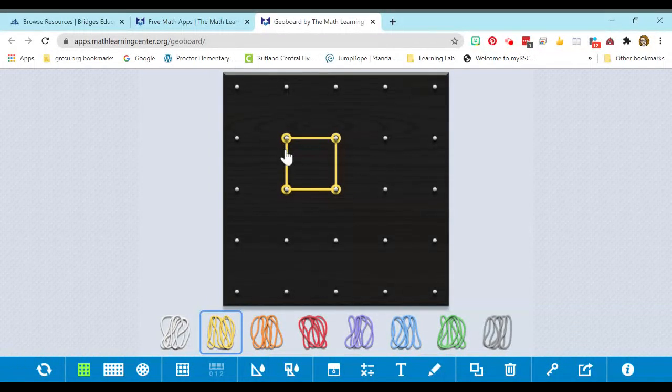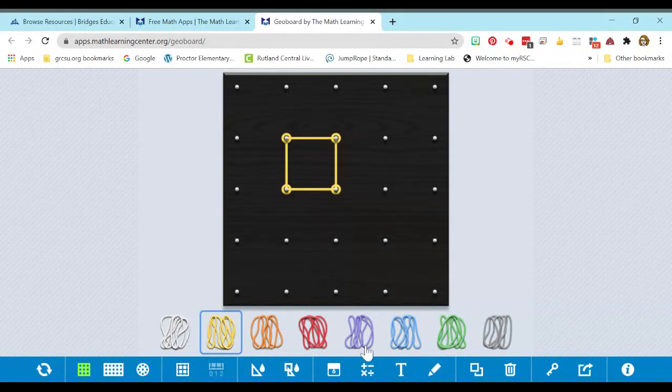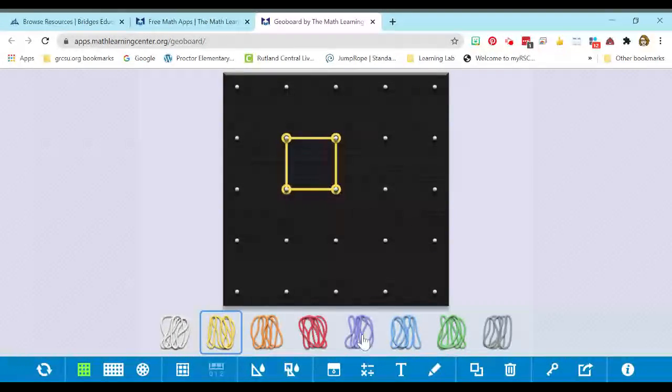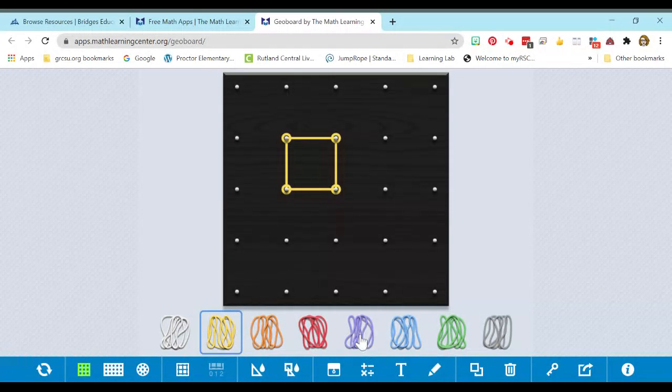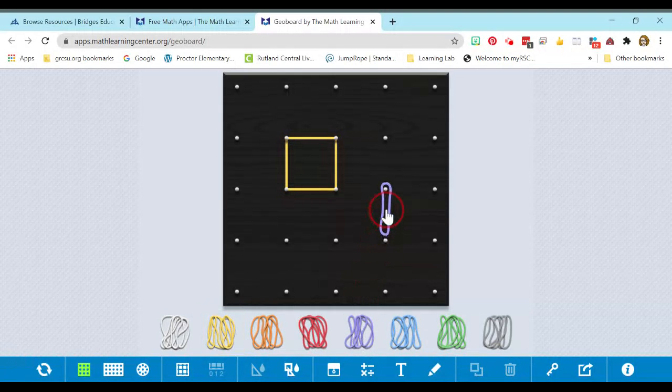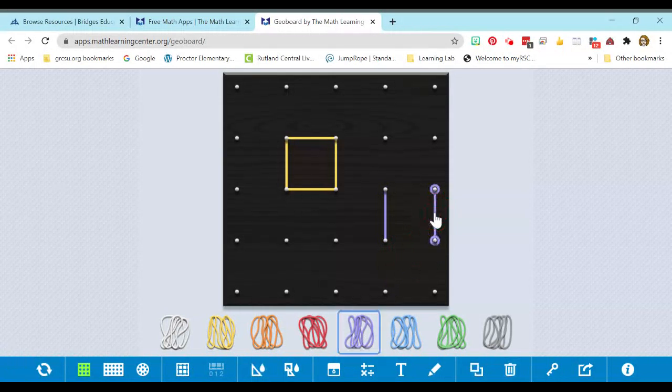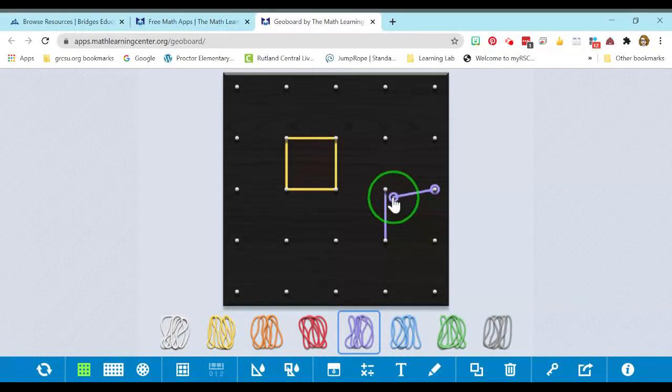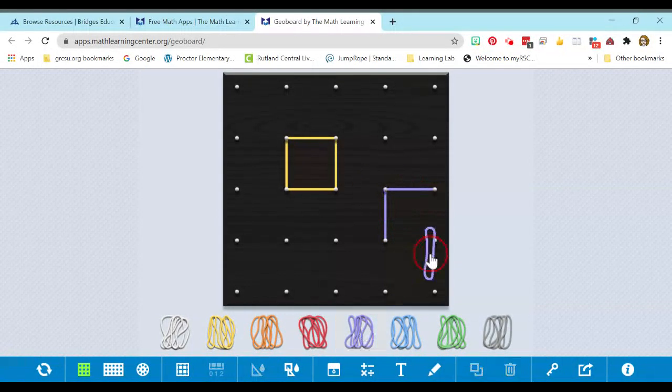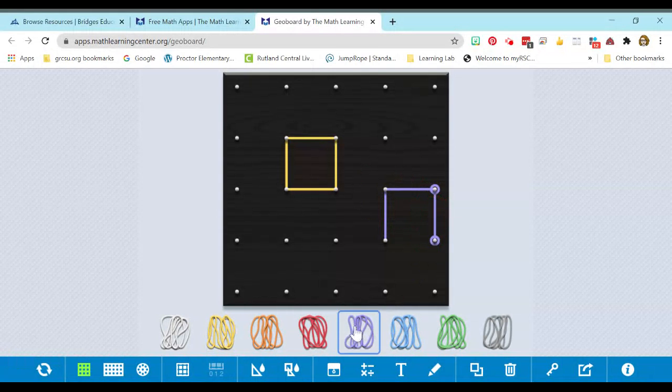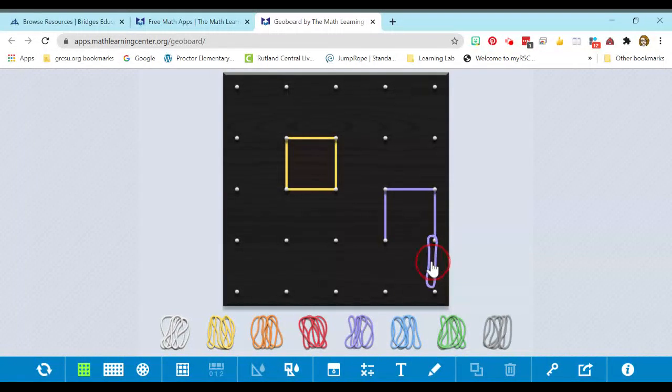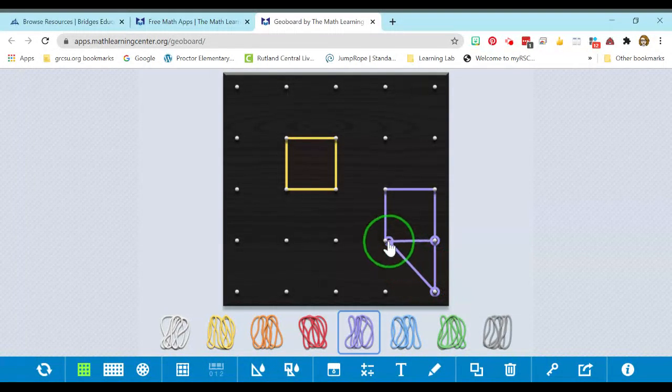So that is how students use their rubber bands. Sometimes I have students who build like this. They'll drag a rubber band and drop it, drag another rubber band and drop it, and then they'll move it like this. So they can do it this way as well. There's not really a wrong way to do it.